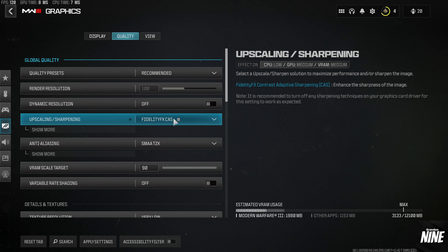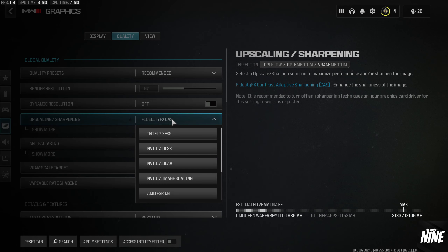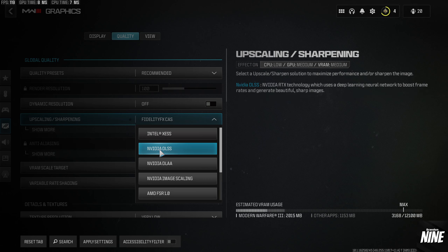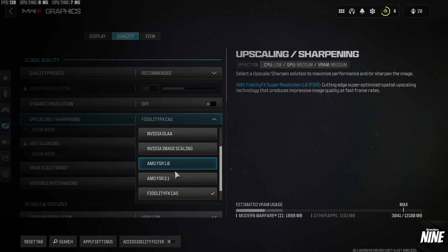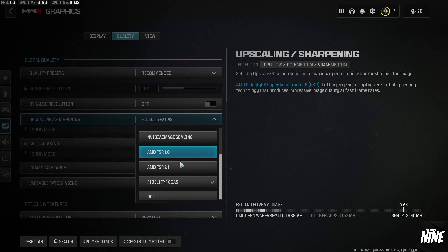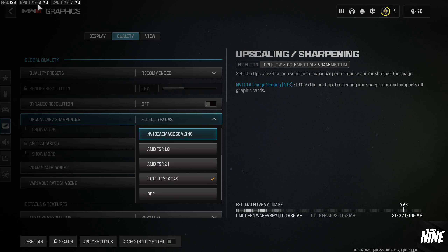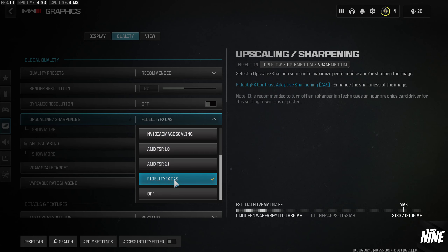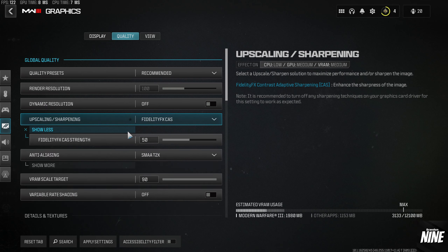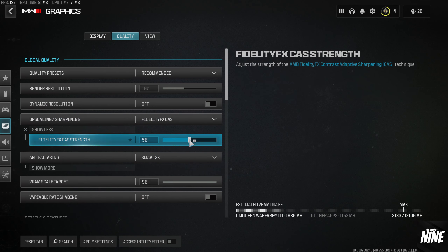Fidelity FX CAS will make the game look really great. If you're really struggling to get FPS you can try NVIDIA DLSS, Intel XeSS, or AMD FSR, but those will make the game blurrier. If your GPU time is significantly higher than your CPU time, those upscaling options might help, but Fidelity FX CAS is the best choice for image quality. I run the strength at 100; anywhere from 50-100 works.